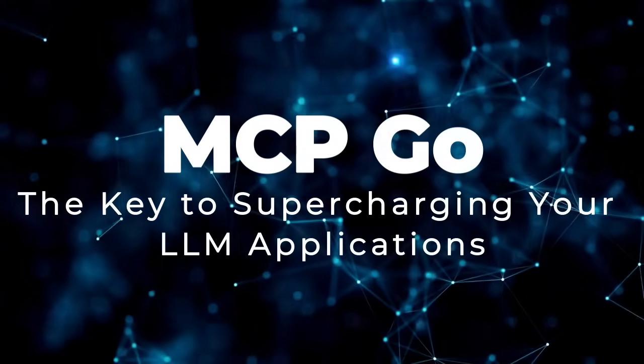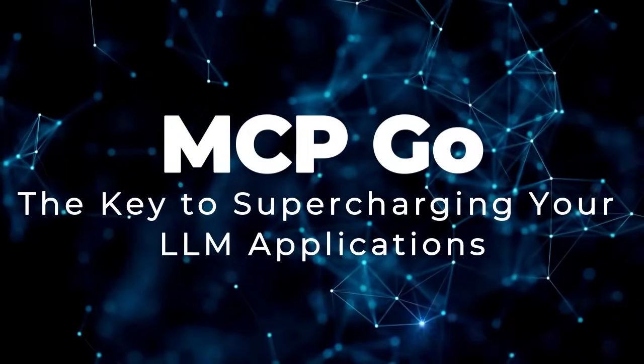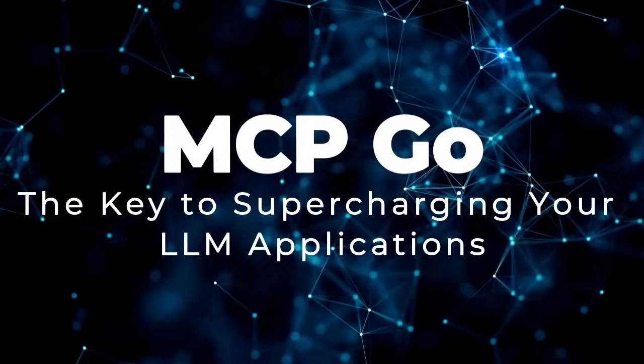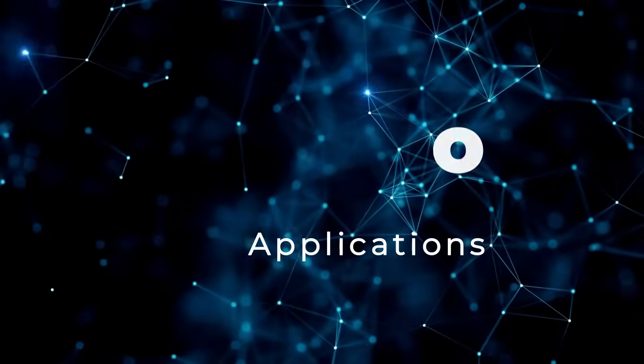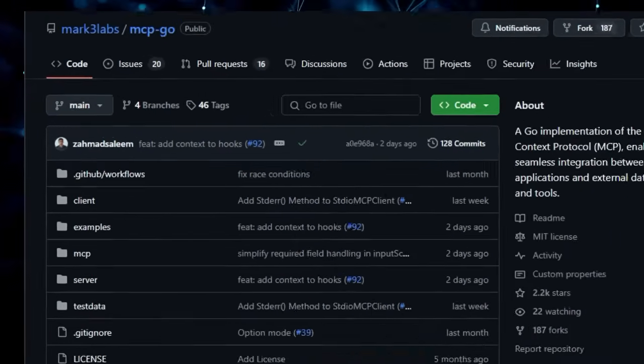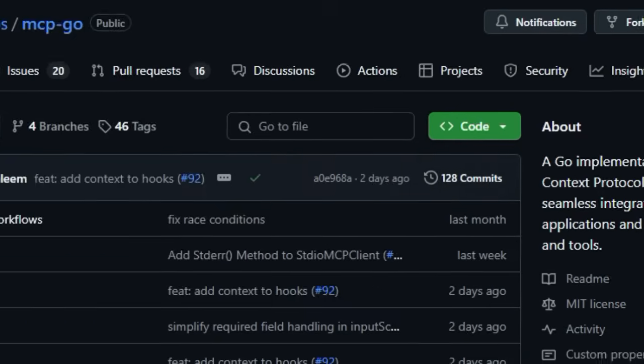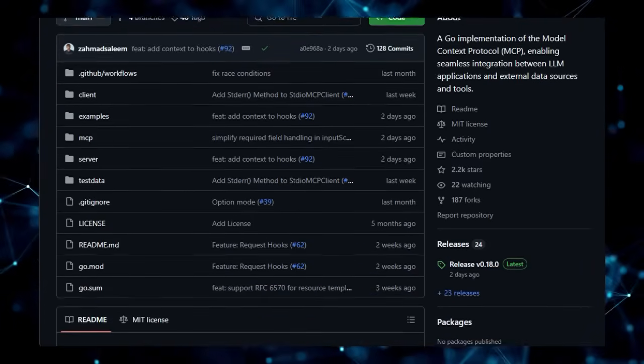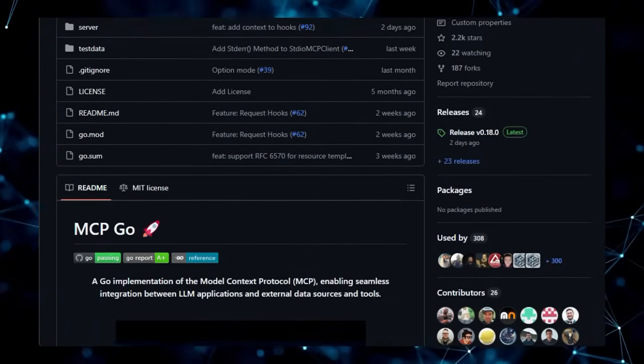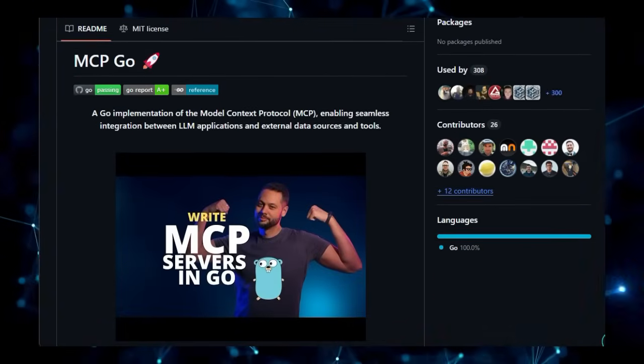Project number 4, MCP-GO, the key to supercharging your LLM applications. MCP-GO. This isn't just another GO library, it's a powerful implementation of the Model Context Protocol (MCP), designed to revolutionize how your large language model (LLM) applications interact with the outside world.